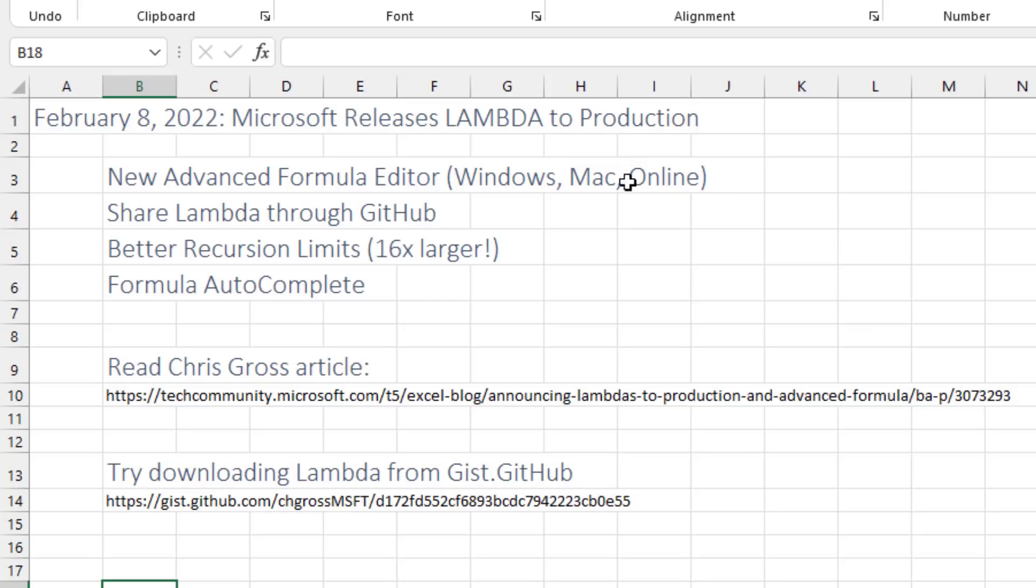Really, there was no name manager in Excel Online. So Lambdas were dead to Excel Online. But now we can do it. You can share Lambdas or get Lambdas through GitHub. Lots of nice little improvements like recursion limits are 16 times larger. Formula AutoComplete puts in that closing parenthesis like every other formula in Excel does. So I'll put the link down to this article below.